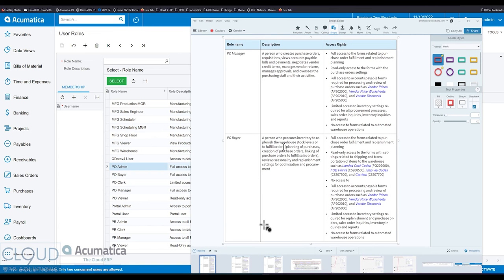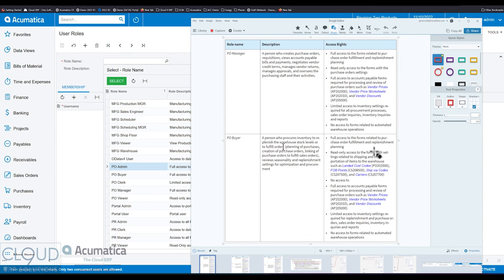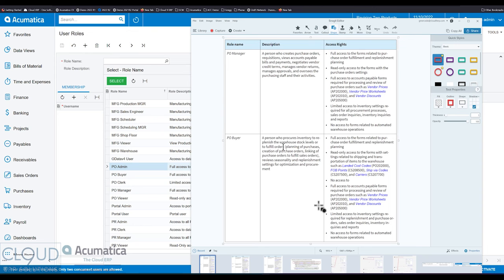Purchase order buyer can get into purchase orders, can see landed cost codes and FOB points, delivery methods, and full access to get into any kind of vendor pricing, limited access to inventory, and no access to WMS.